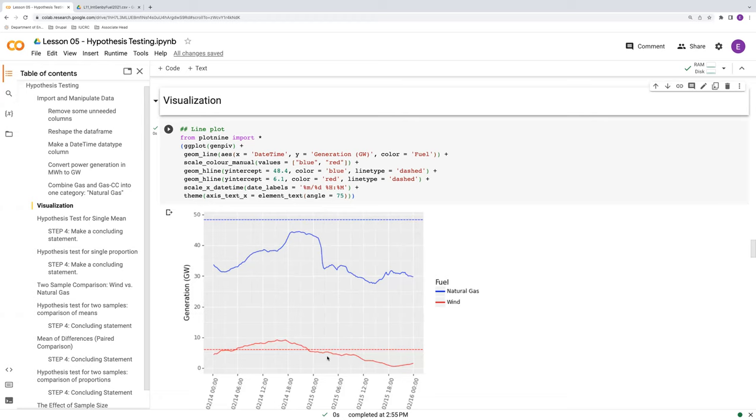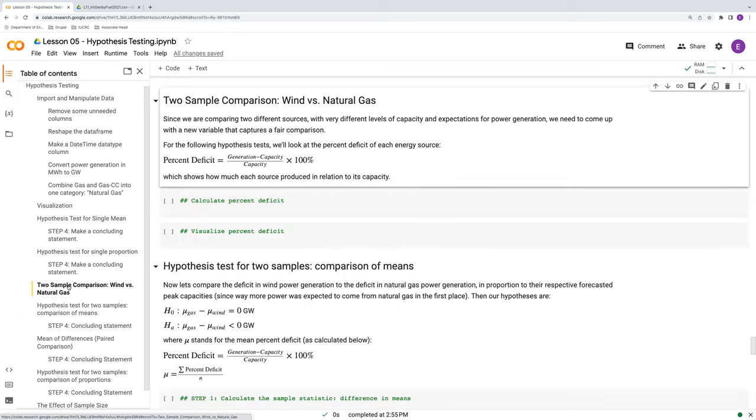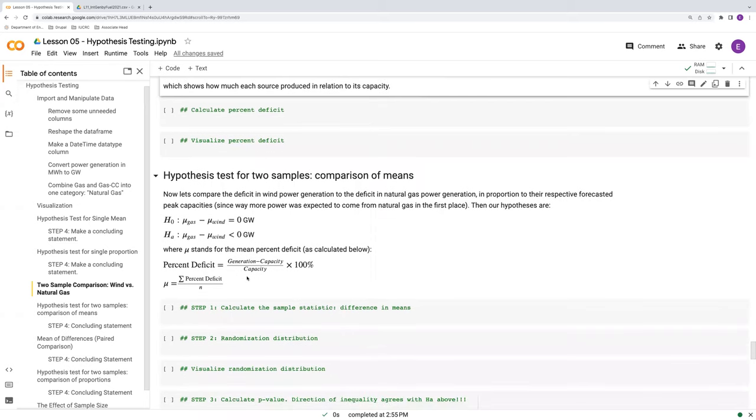If we just looked at generation alone, we'd say wind is underperforming, simply because it's not making as much energy as natural gas is. But that's not fair because there aren't as many wind turbines or there isn't as much wind energy to begin with in the state of Texas than there is natural gas. In other words, Texas is way more dependent on natural gas here. So, in order to facilitate a fair comparison between wind and natural gas, we're going to look at the percent deficit.